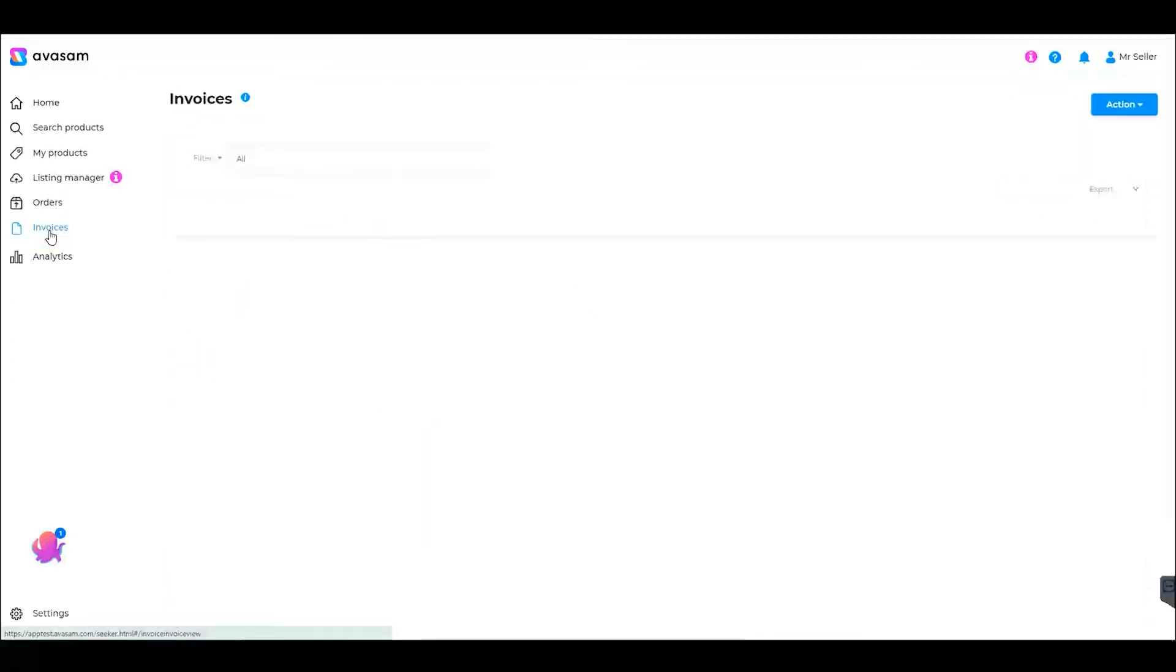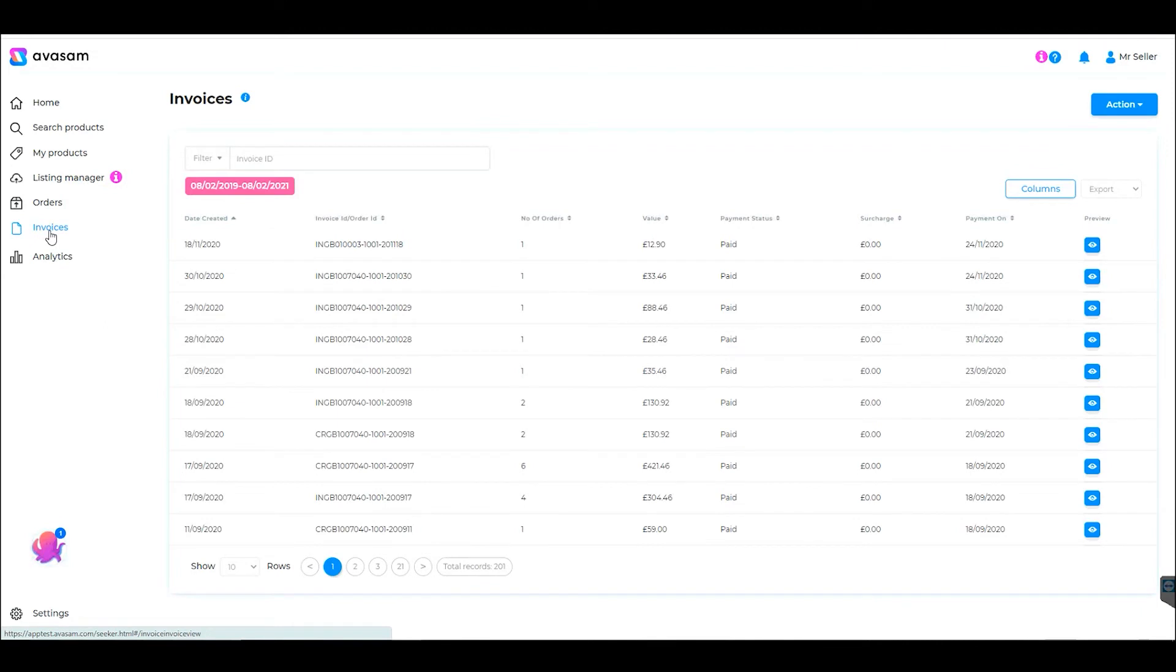Under Invoices, you can find all the invoices for your paid and processed orders, which you can either preview or download.